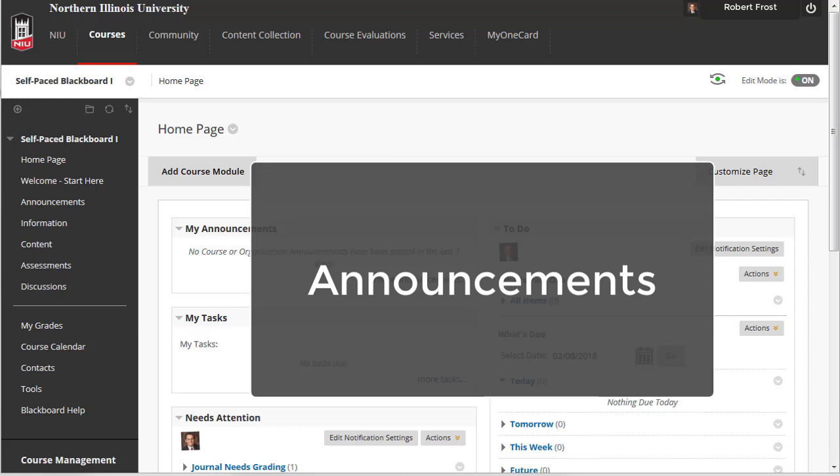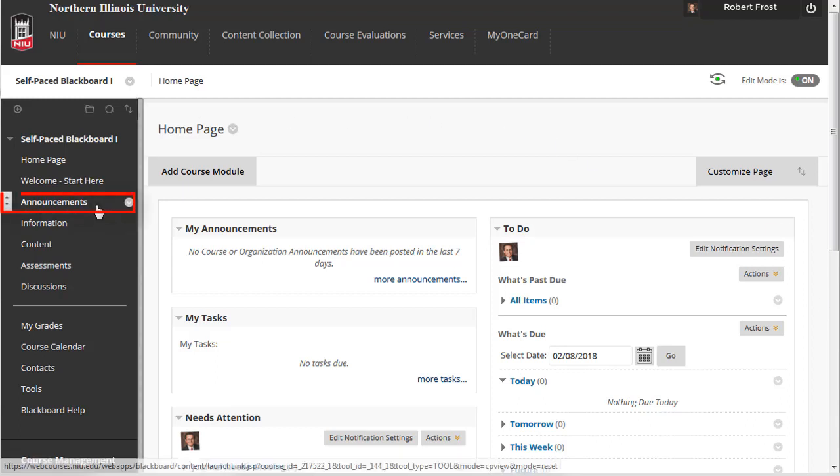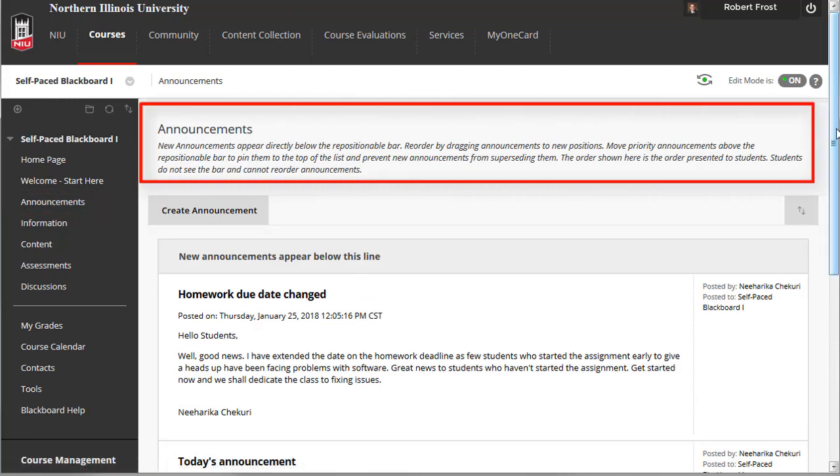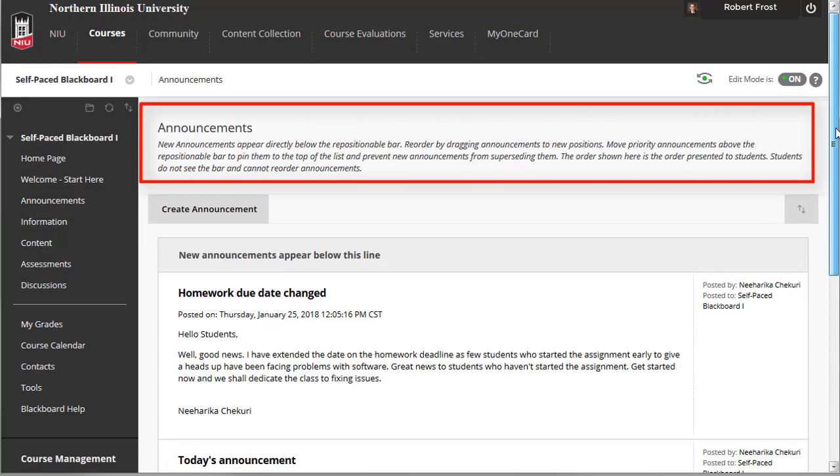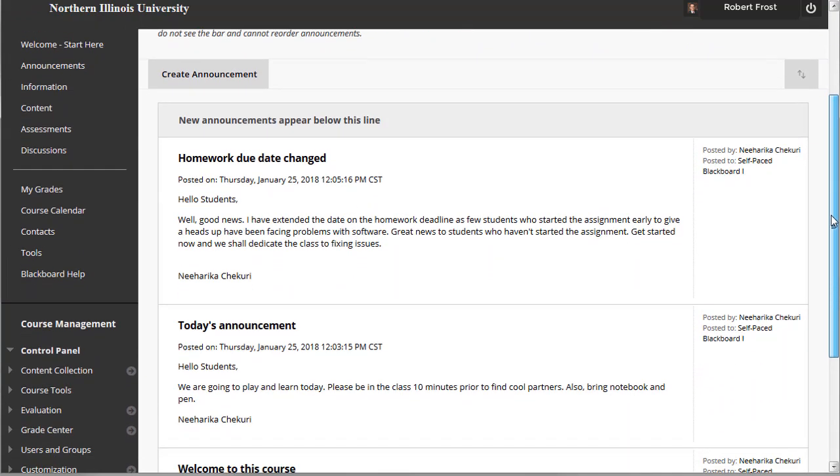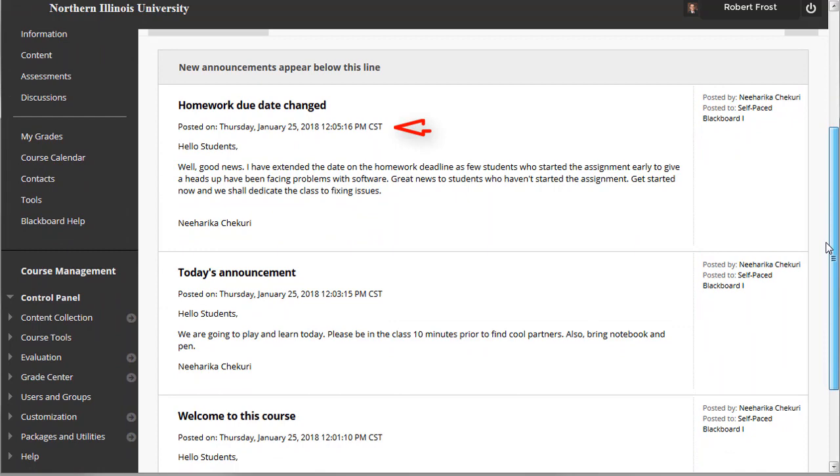Announcements are an ideal tool for when you want to communicate time-sensitive material to students, such as reminders about upcoming due dates or changes to the course schedule. Your students can access the announcements from the course menu. The announcements link is included as a default menu item when the course is originally created. Announcements are automatically posted in reverse chronological order so that the most recent posting appears at the top of the list.